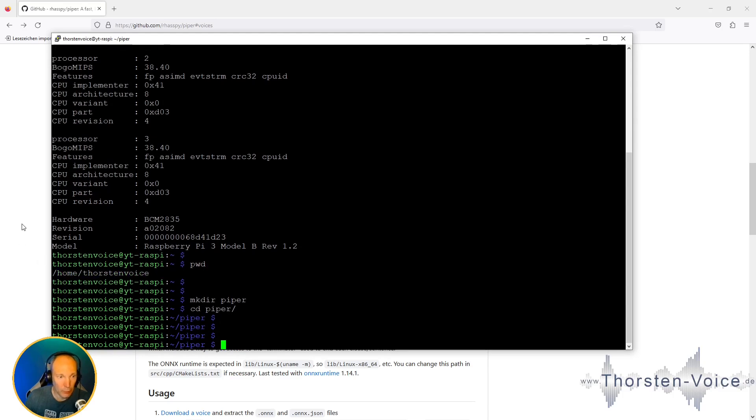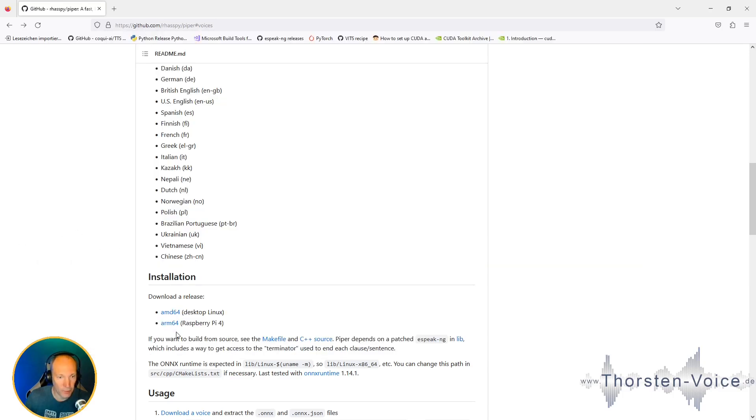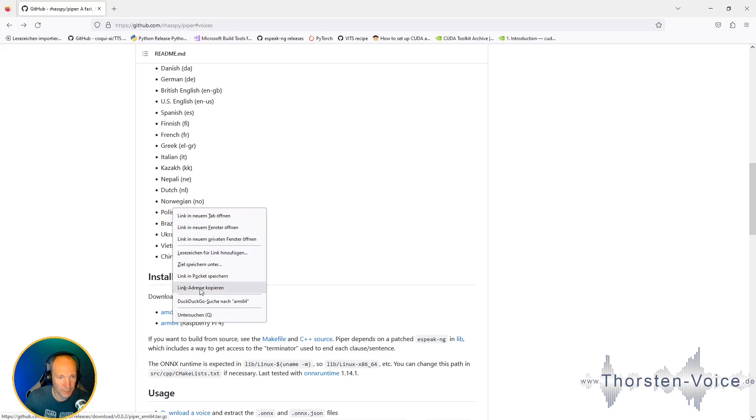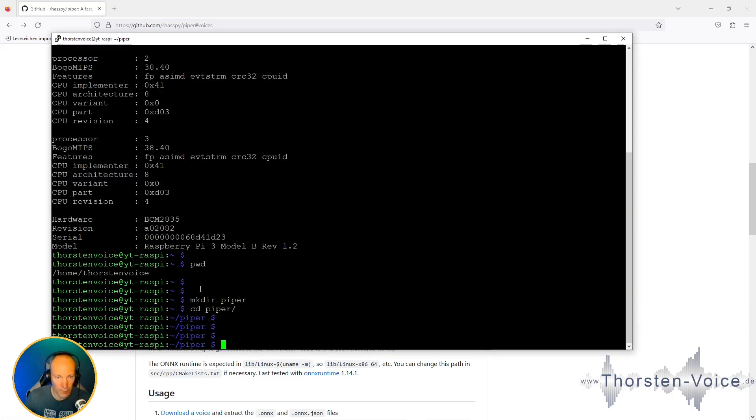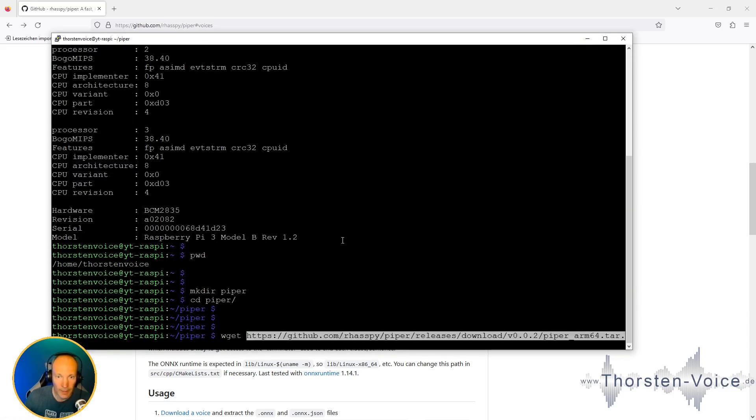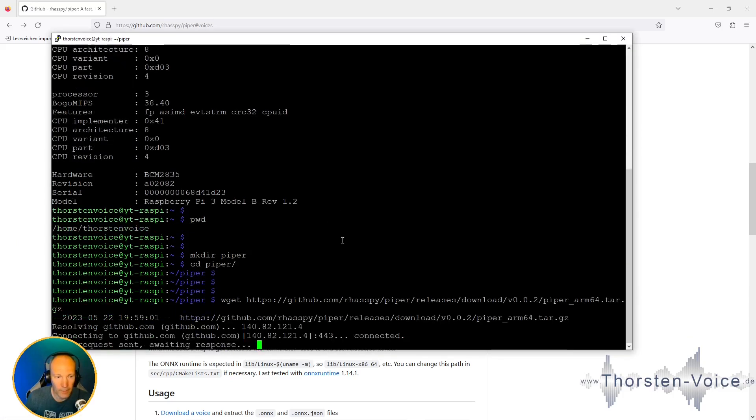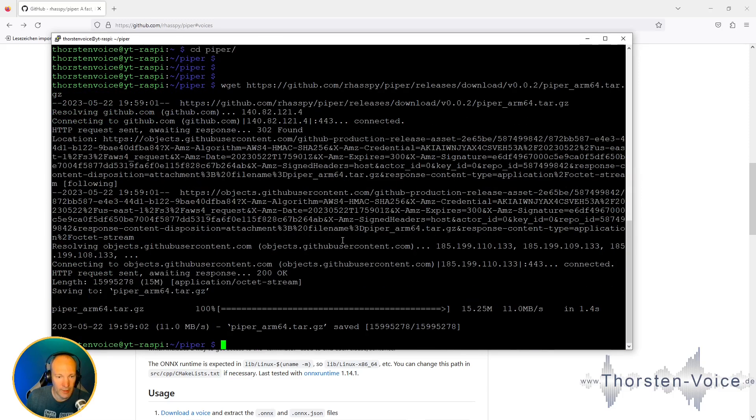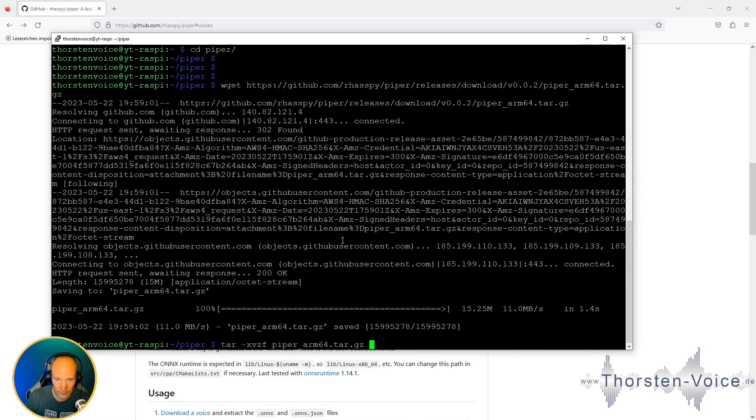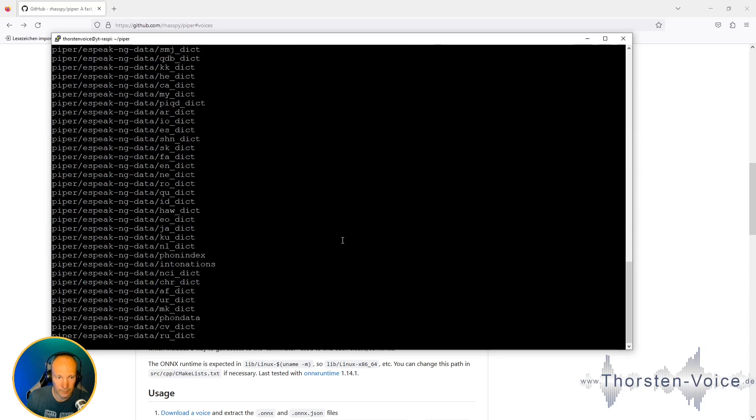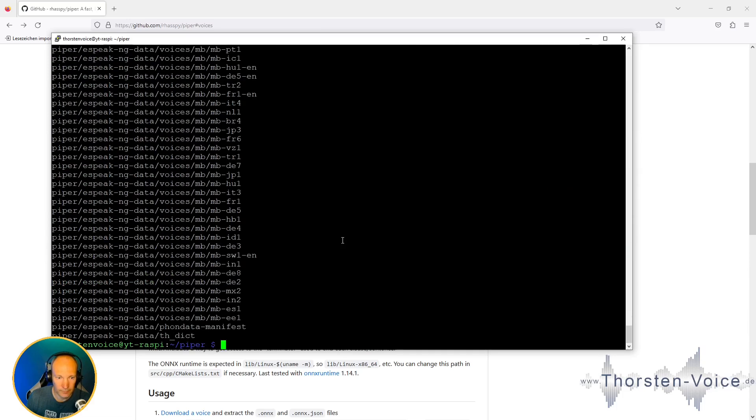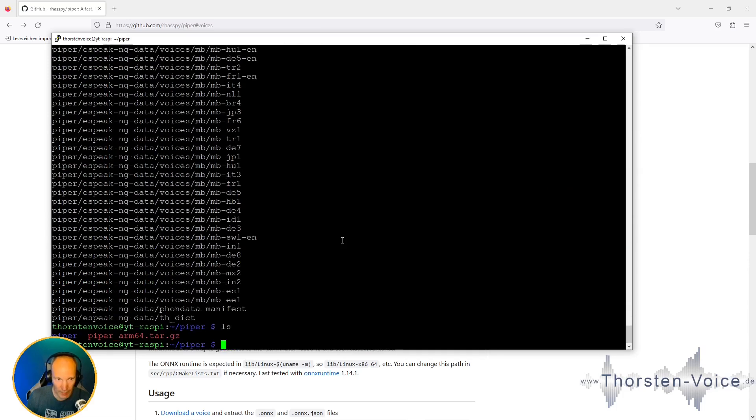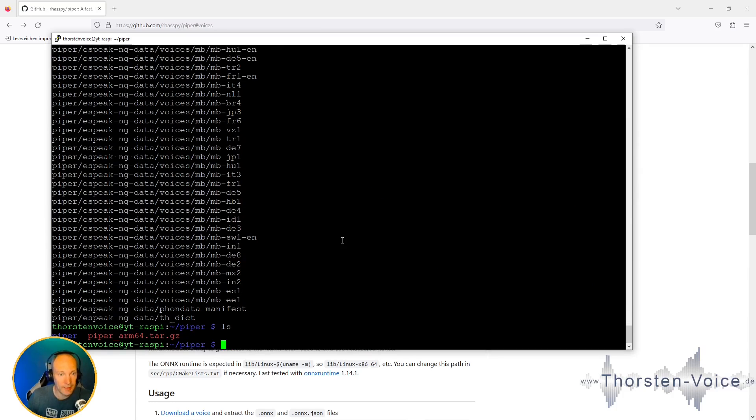Change into that one. And download Piper, so copy the download link from the readme. And once it is downloaded, let's unzip it. And now we have a subfolder called Piper with the Piper executable in it.